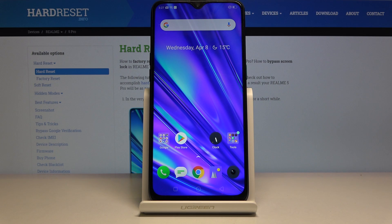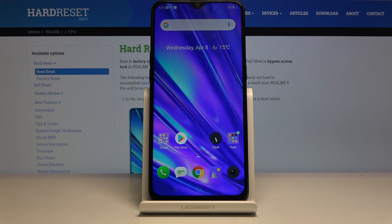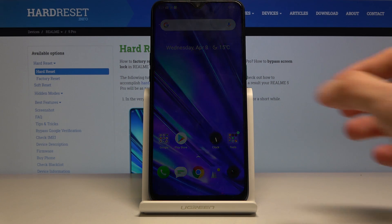Welcome. This is a Realme 5 Pro and today I'll show you how to put the device into recovery mode.